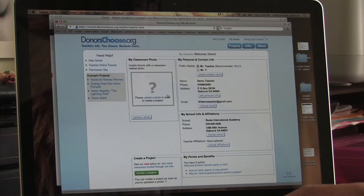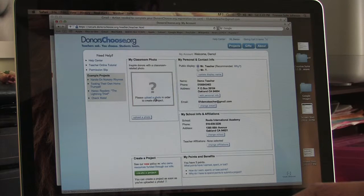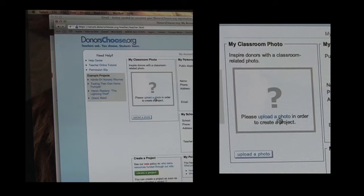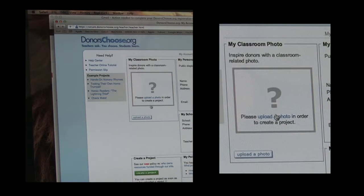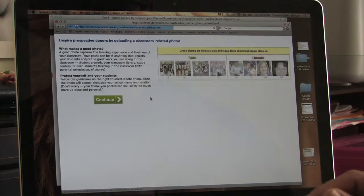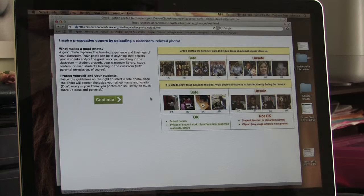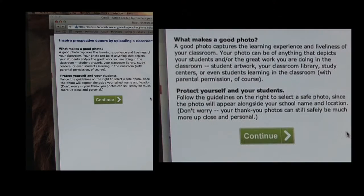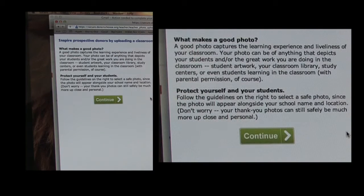You are now on your account page. Look for the section labeled My Classroom Photo and click the link upload a photo. Read through the information on what makes a good photo and how to protect yourself and your students.